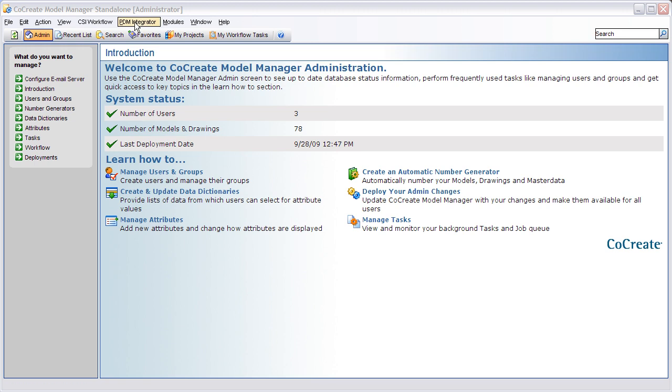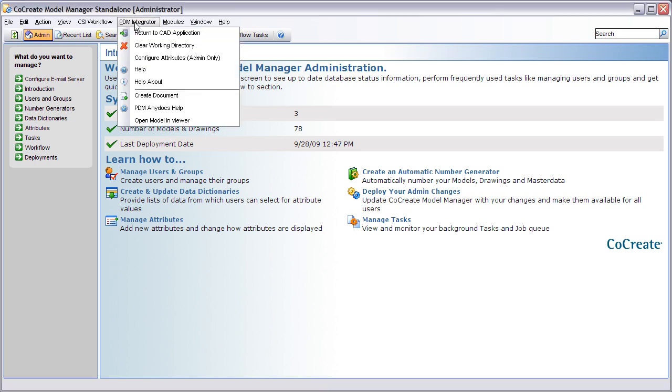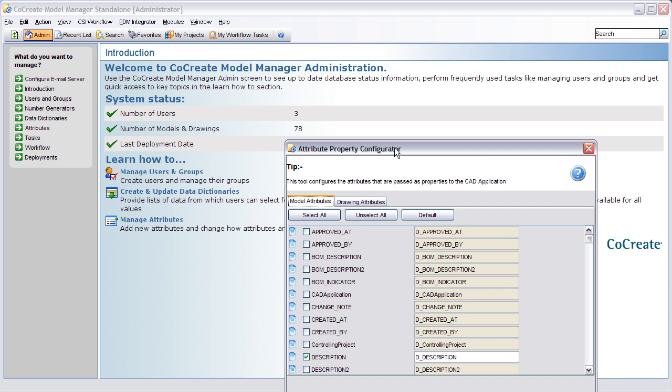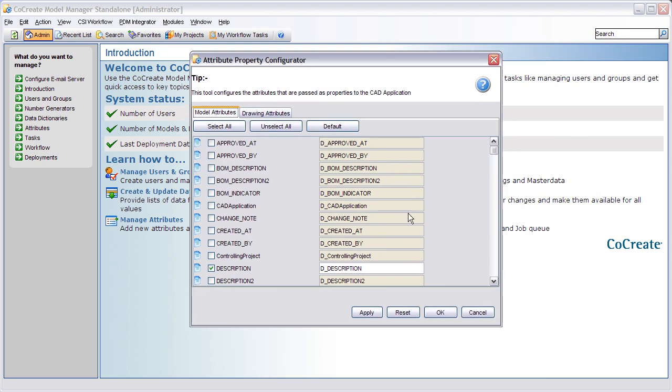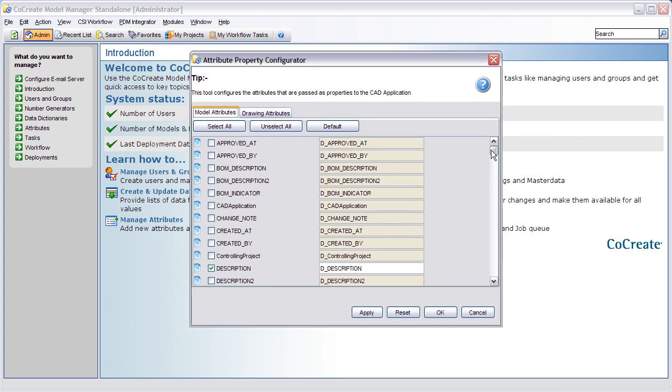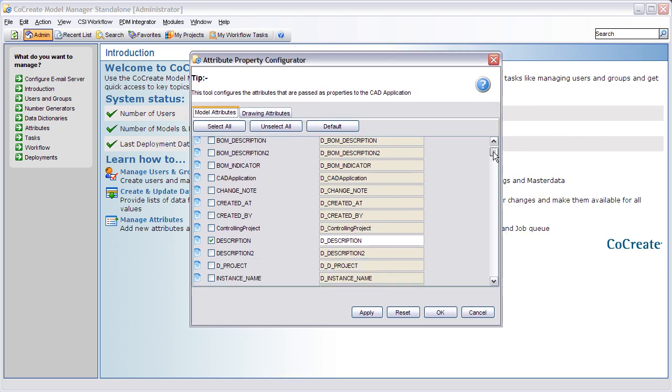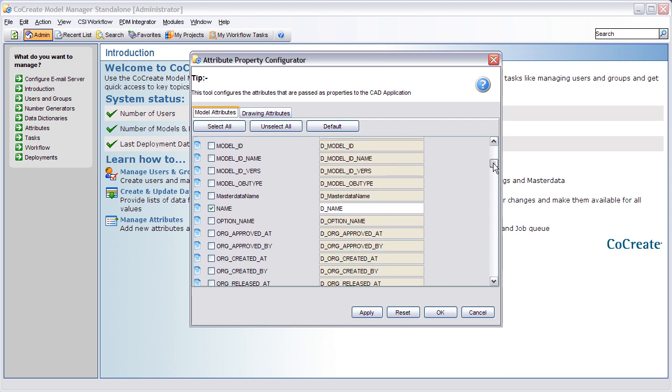As an administrator we can define the attribute mapping from the PDM Integrator menu. Here we see all of the attributes that can be mapped at both document and part level.